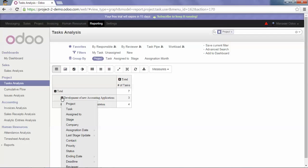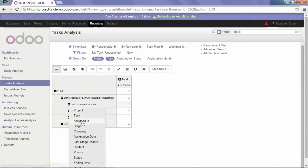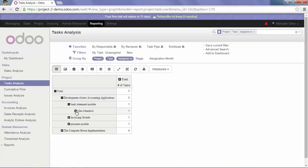For example, I would like to know the name of each task, who works on it, and in which stage this task is in.